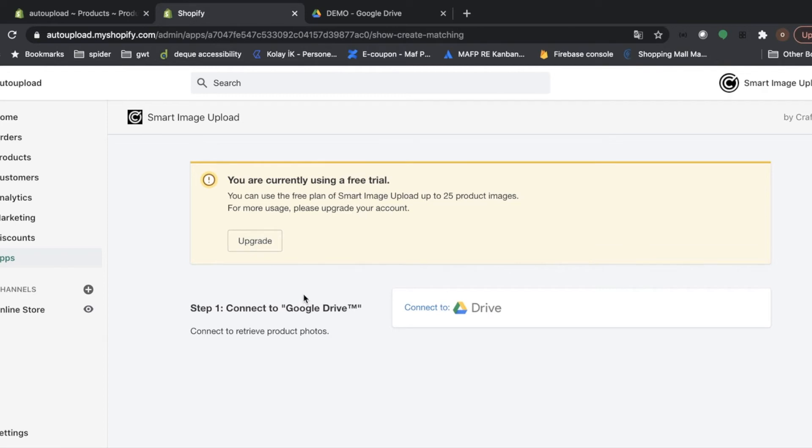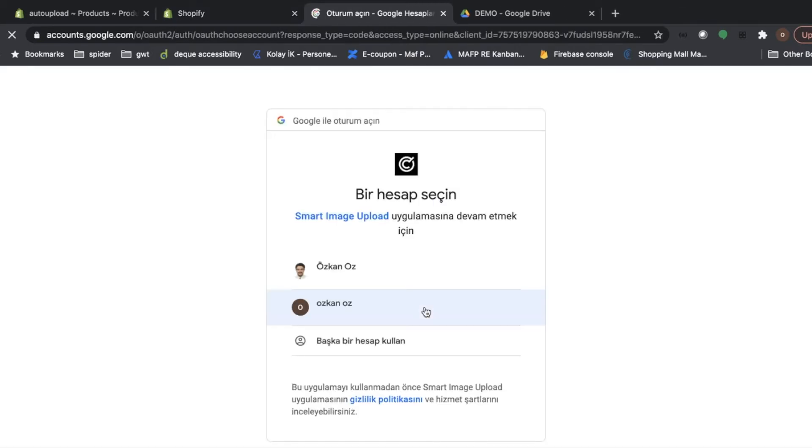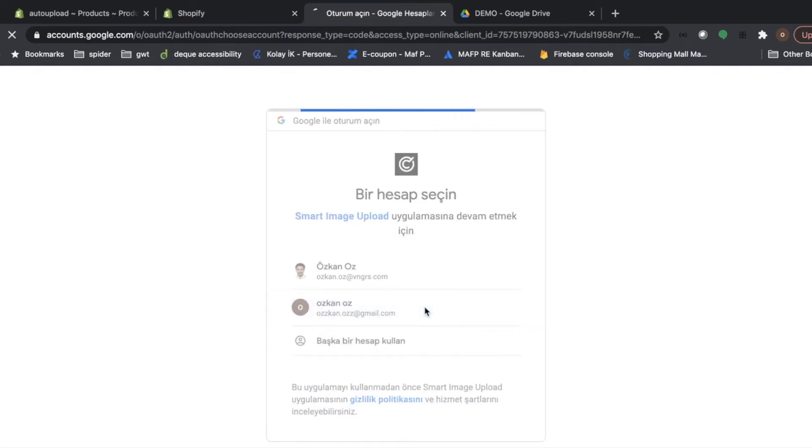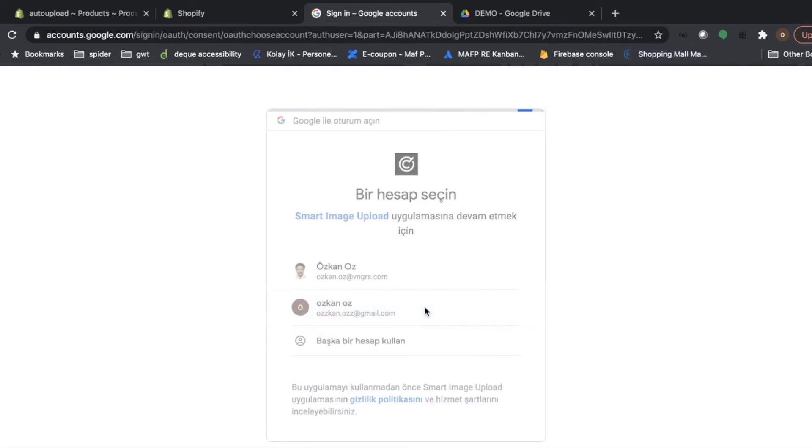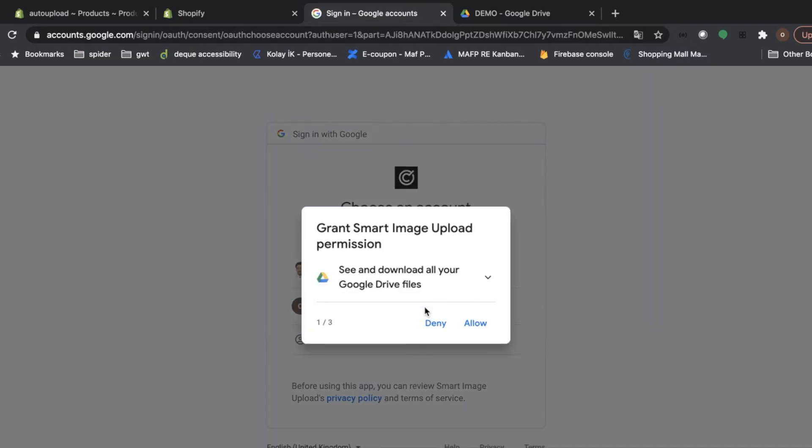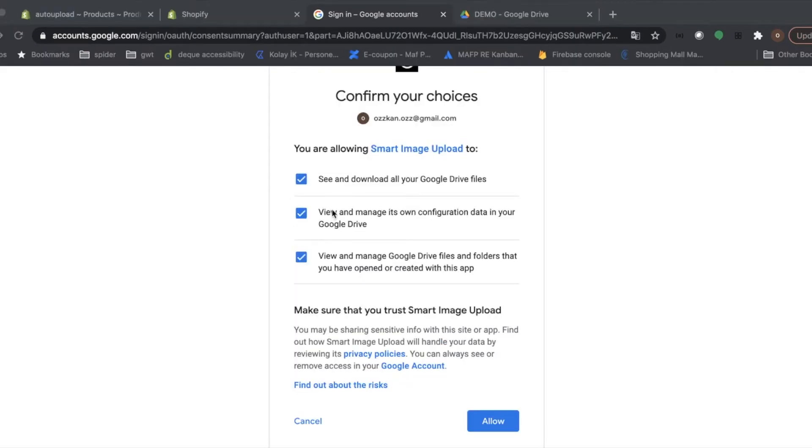And as step one, it asks us to connect to Google Drive. Let's connect my personal drive account. I will continue with this one. Let's check all permissions are granted. And we are ready to go.